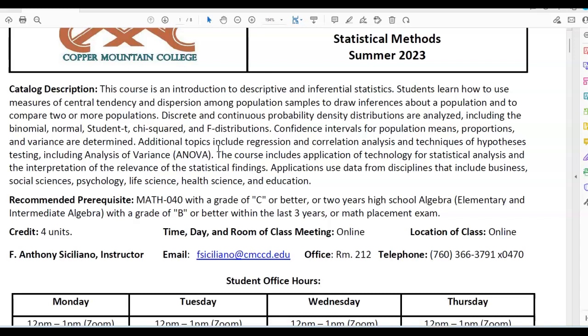Discrete and continuous probability density distributions are analyzed, including the binomial, normal, student t, chi-squared, and F distributions. Confidence intervals for population means, proportions, and variance are determined. Additional topics include regression and correlation analysis and techniques of hypothesis testing, including analysis of variance, also known as ANOVA. The course includes application of technology for statistical analysis and the interpretation of the relevance of the statistical findings.